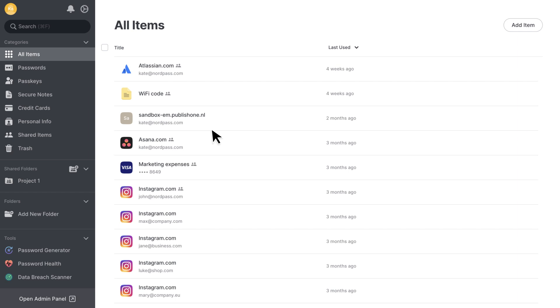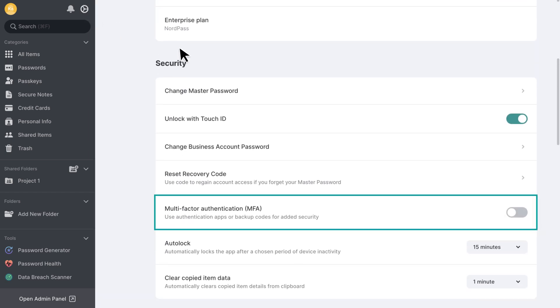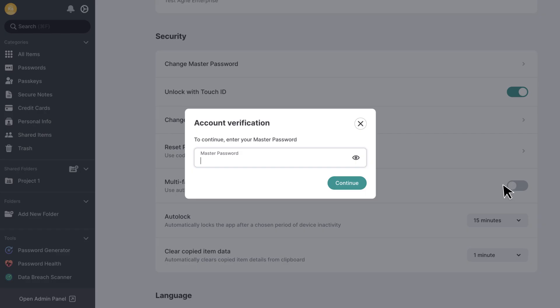If your organization hasn't made MFA mandatory for all members, you can still enable it for yourself. To do so, go to Settings and enable the MFA using the toggle button. Then, continue with the steps we outlined earlier to set up MFA on your device.